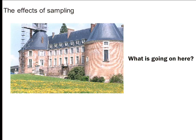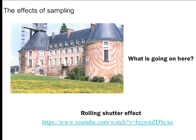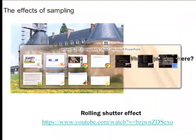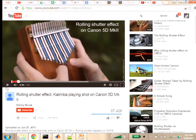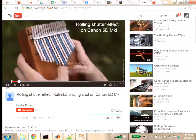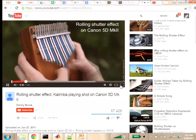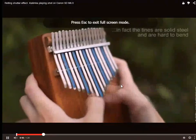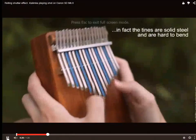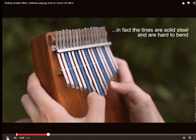Some of you may have seen this. When you compress a JPEG too far, you often get this — you're throwing away too much information. And there's a really cool example of aliasing called the rolling shutter effect. So what do you think is going on here?